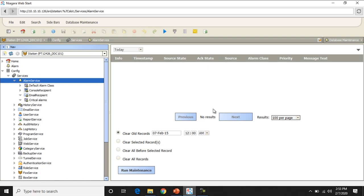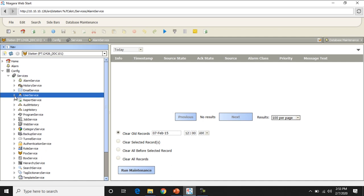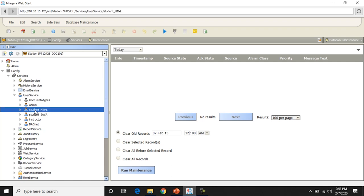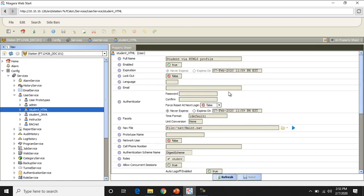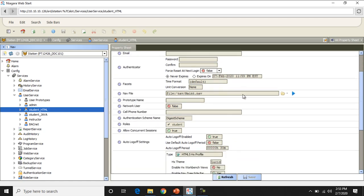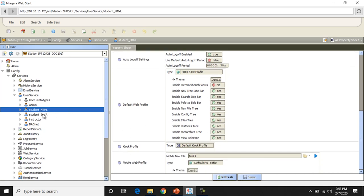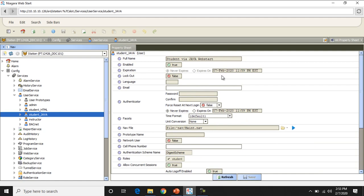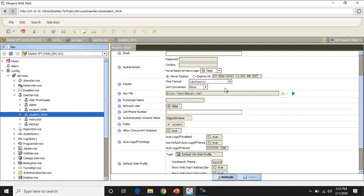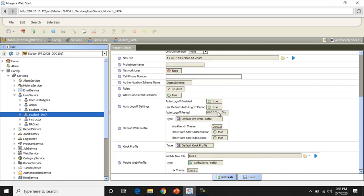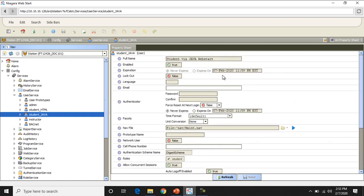Here you can see what the alarm might look like or how you would select records. Now let's dive into user services — we have two different ways to log in: the HTML interface, which is your web browser GUI, and the Java app. Auto log-off is set to 30 minutes for the web side and 15 minutes for the Java app — just a simple setting to show how deep into the details you can get.